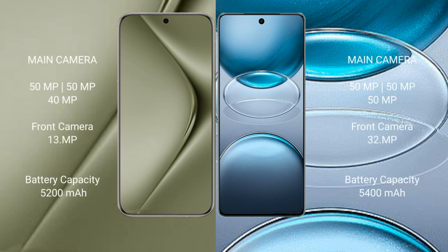Huawei Pura 70 Ultra has rear triple camera setup: 50MP, 50MP, 40MP, and front camera 13MP. Vivo X100S Pro has rear triple camera setup: 50MP, 50MP, 50MP, and front camera 32MP.